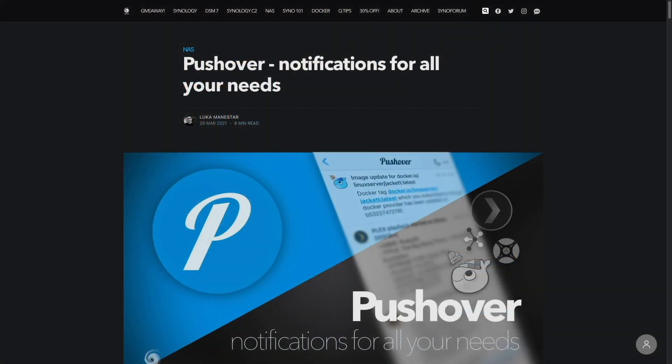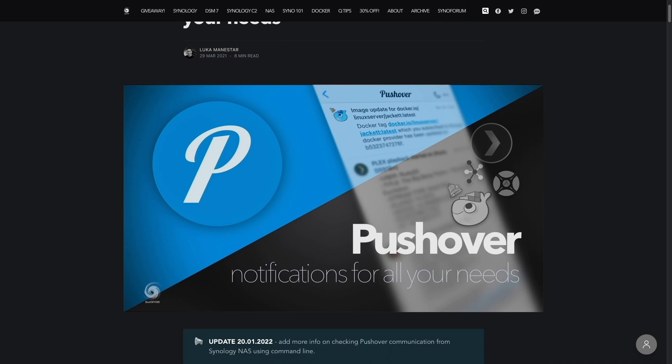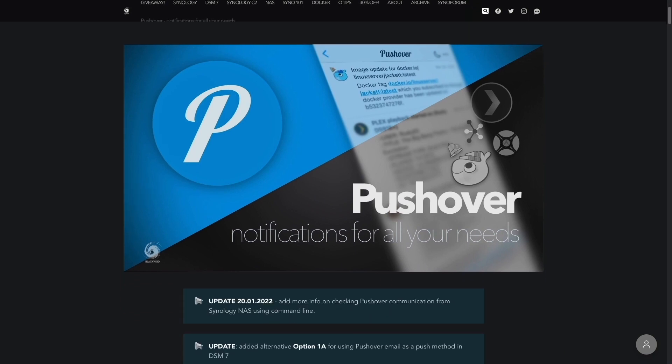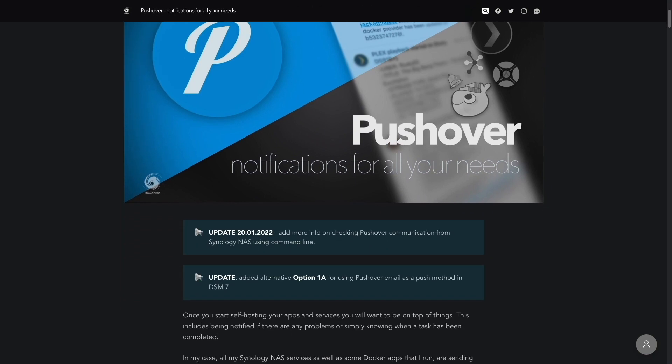I also referenced this excellent guide by Black Void, which helped me understand the various ways to set up Pushover on a Synology NAS, and I'll leave a link to the guide in the description below.